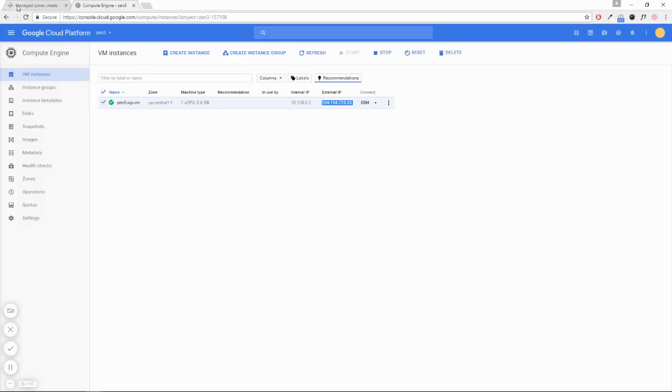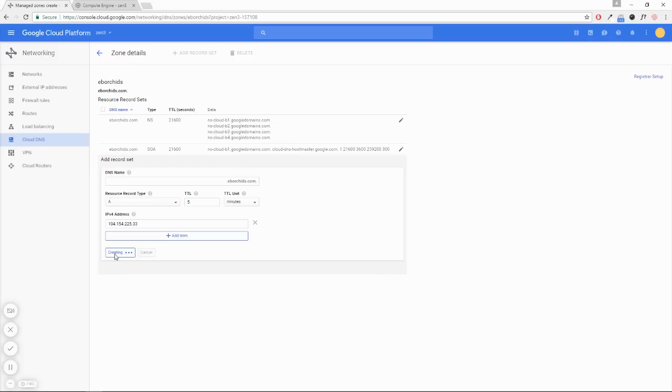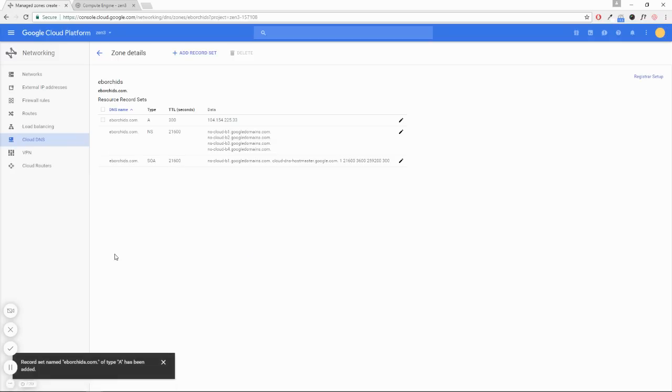and we're going to paste it here. And create. So it's numbers only.